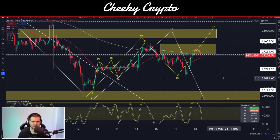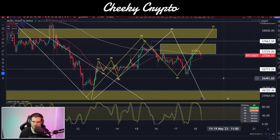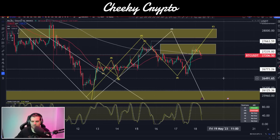I'm going to leave the video right there. If you found it useful and informative, smash the like button. If you're new to the channel, subscribe, tap the bell and select all notifications to stay up to date with all the videos here at Cheeky Crypto. I hope everyone has a fantastic day and I'll catch you all in the next one.